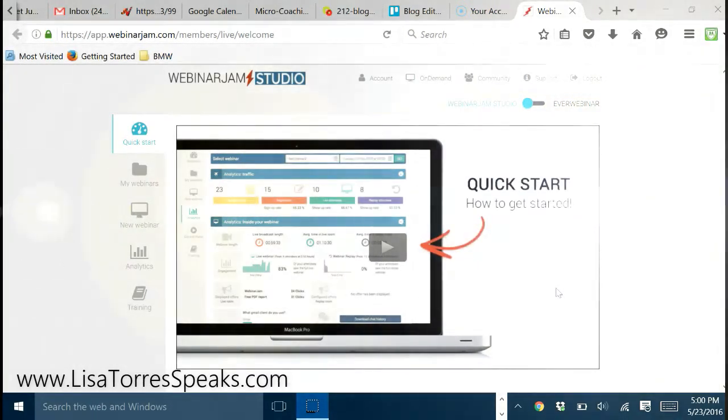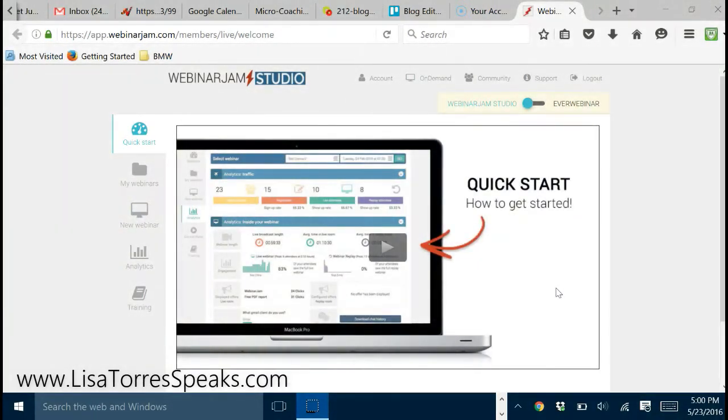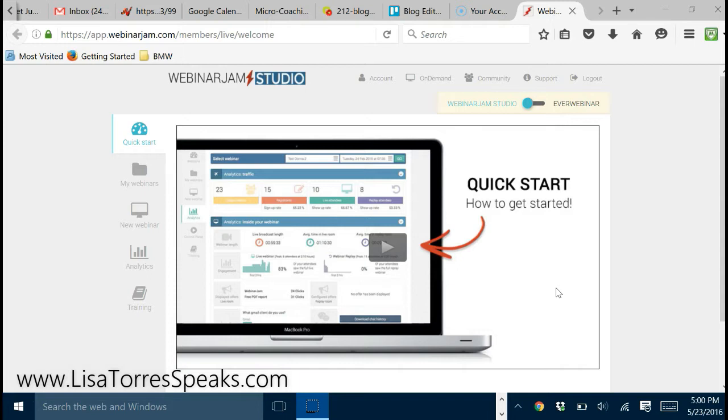In today's video, I'm going to share with you how to create an automated webinar using Google Hangouts. If you saw my video yesterday where I talked about my top five online business tools that I use inside of my business every single day.